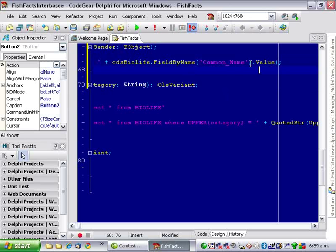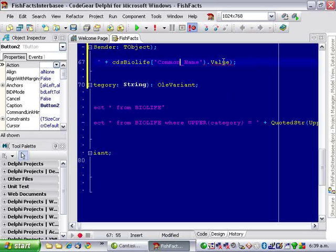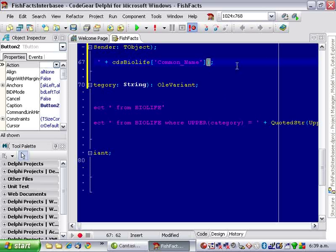Now, you can also get this same result by using the array access like so, which is a lot shorter.